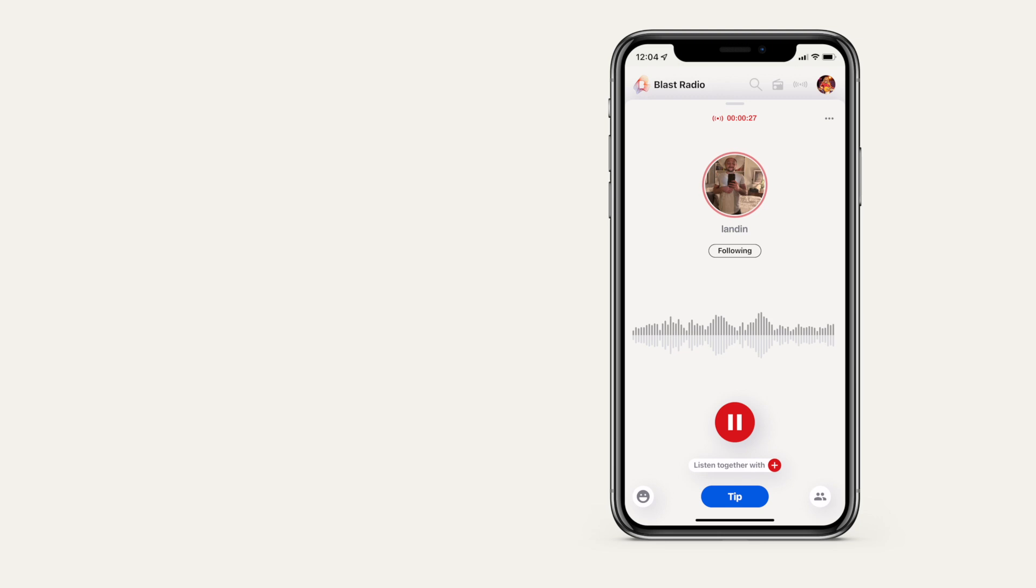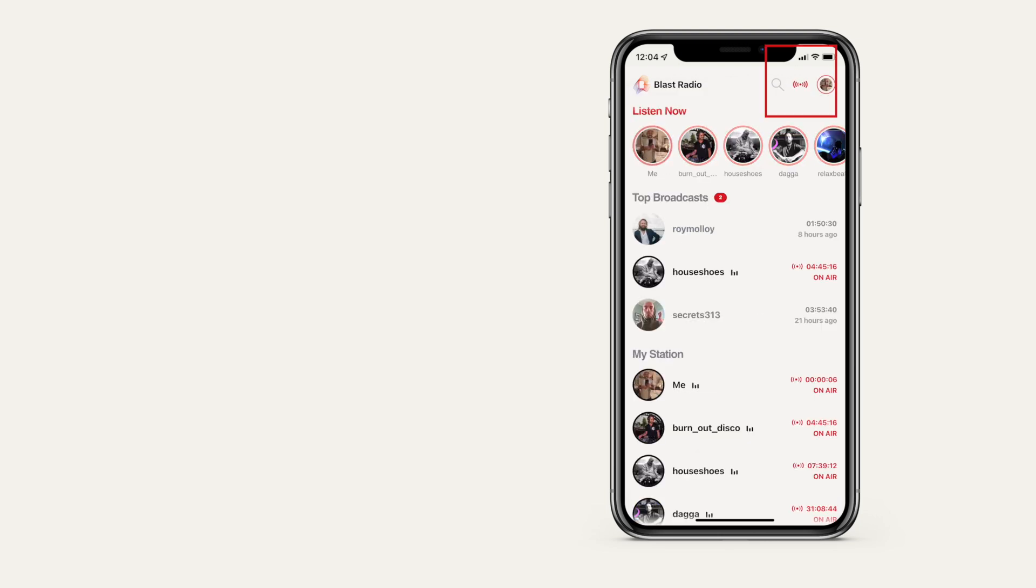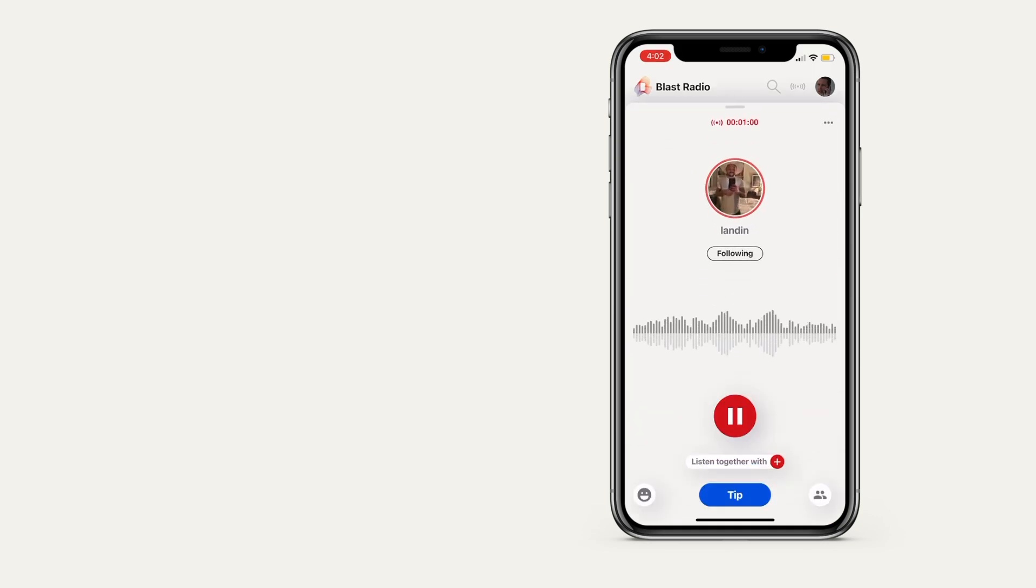In the app, the broadcast icon will turn red and you'll see a red circle around your profile image. Your followers will receive a push notification that says you're on air. They can tap to open the app and tune in to your broadcast.